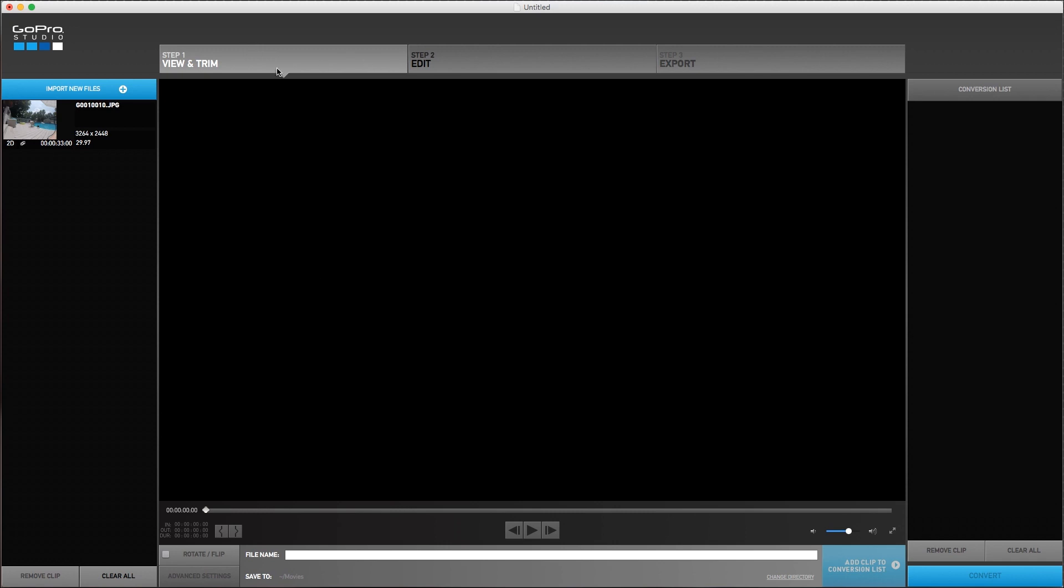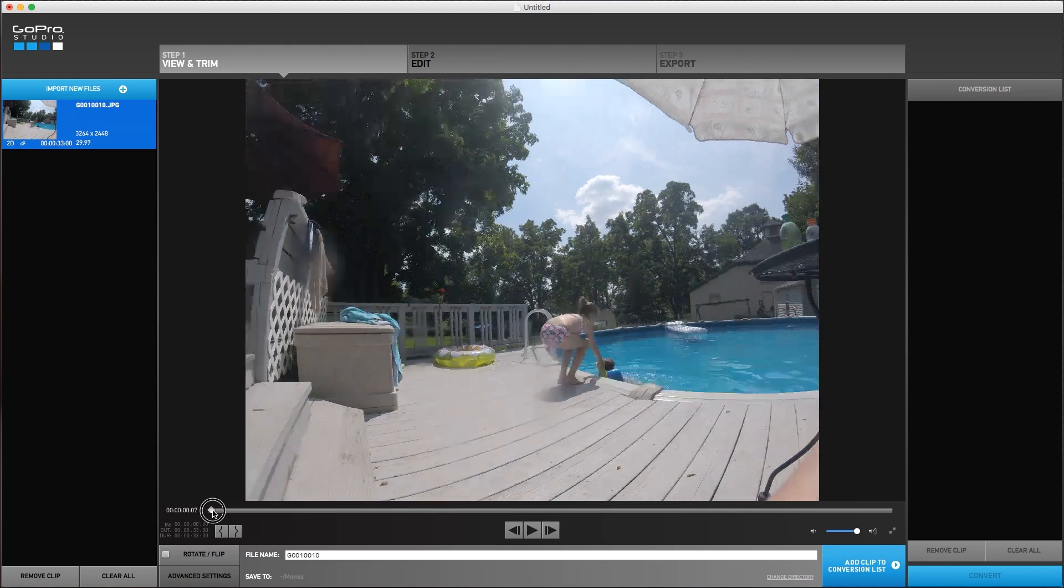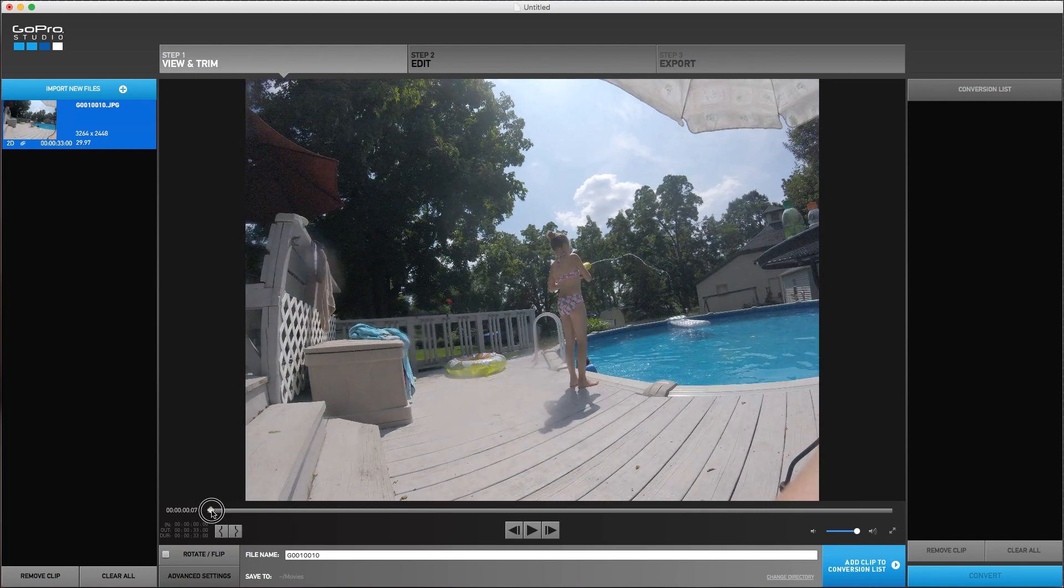So it has step one, step two, step three. So it makes it really easy. If you are a beginner, you don't have to wonder where the heck do I start? You start by importing your files. And once you've done that, you can view your files and trim them and clip them.